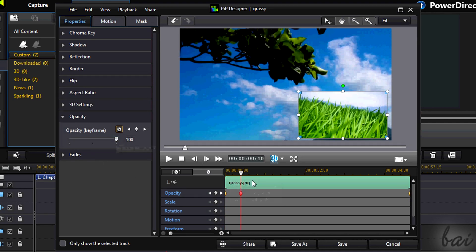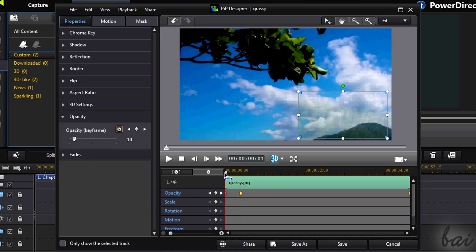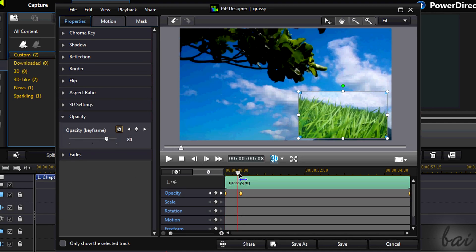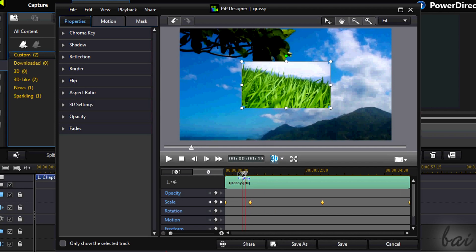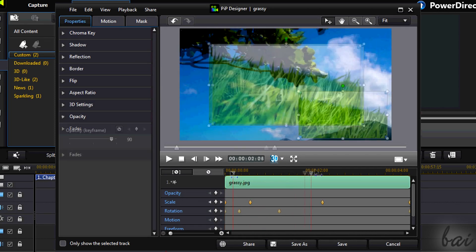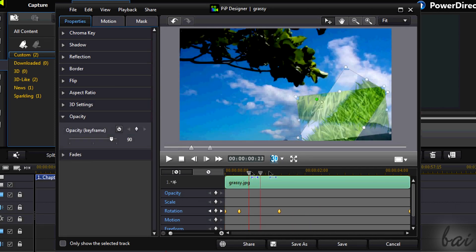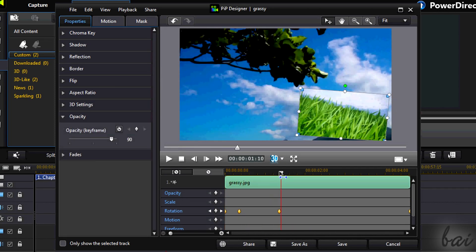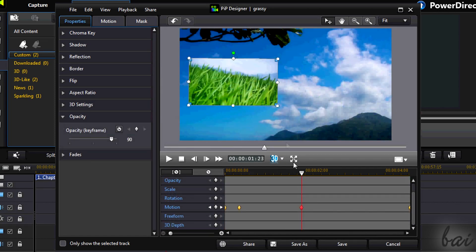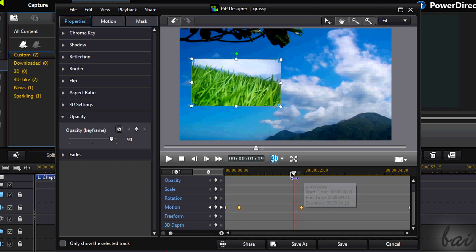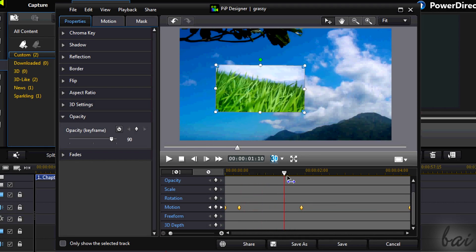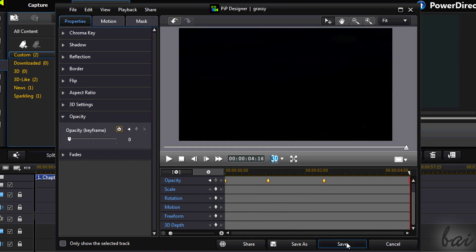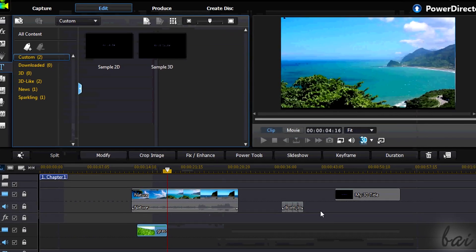Opacity sets the transparency level. Scale memorizes the sides. Rotation records how you rotate the image. Motion records where you place it. When you are done, just go to Save.